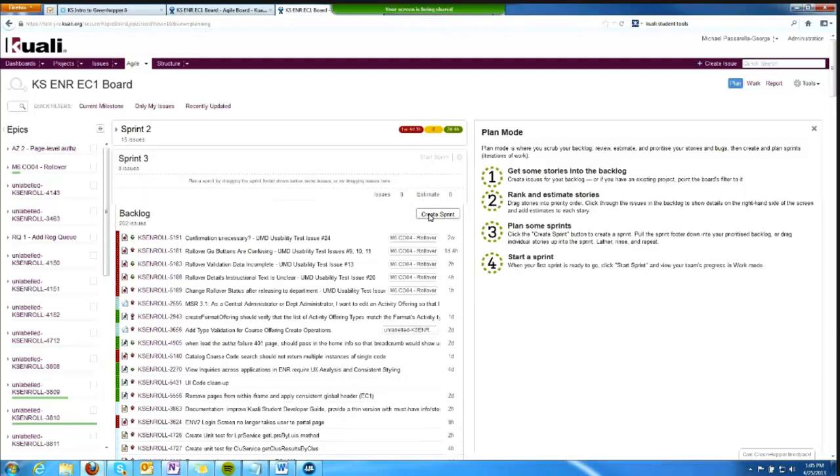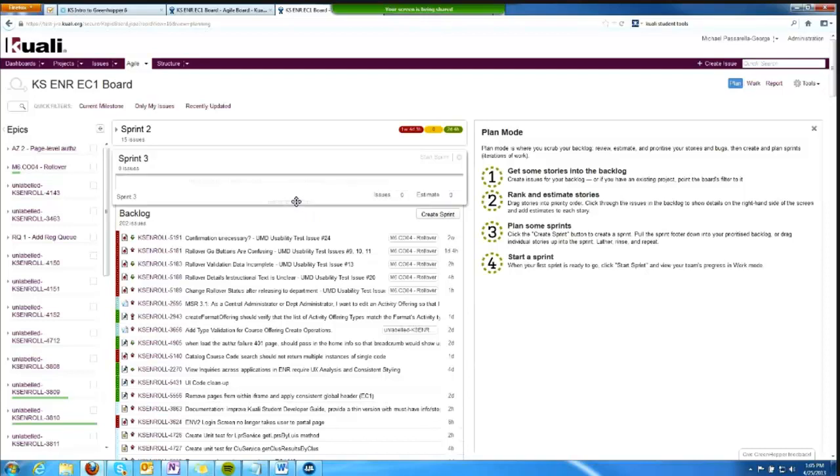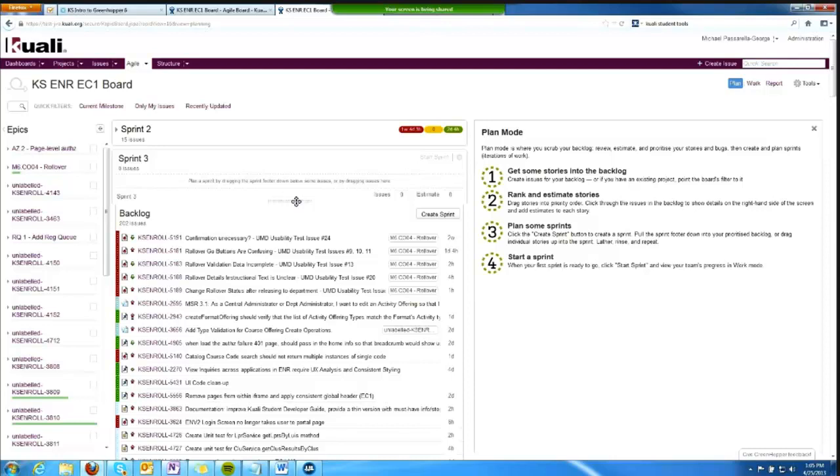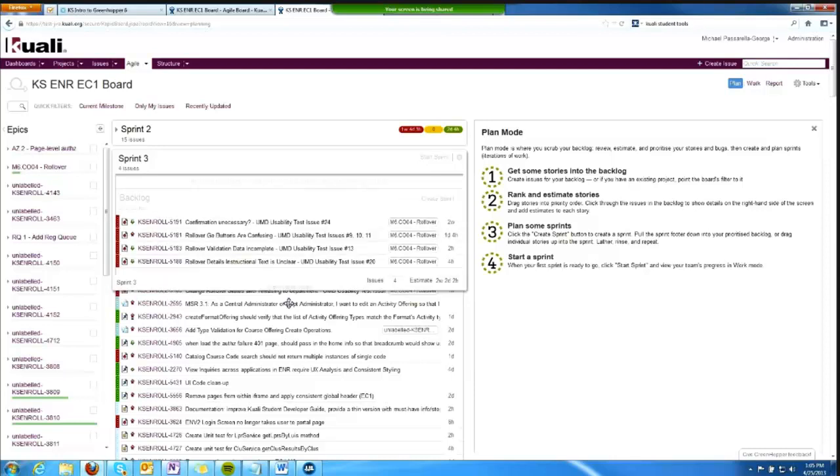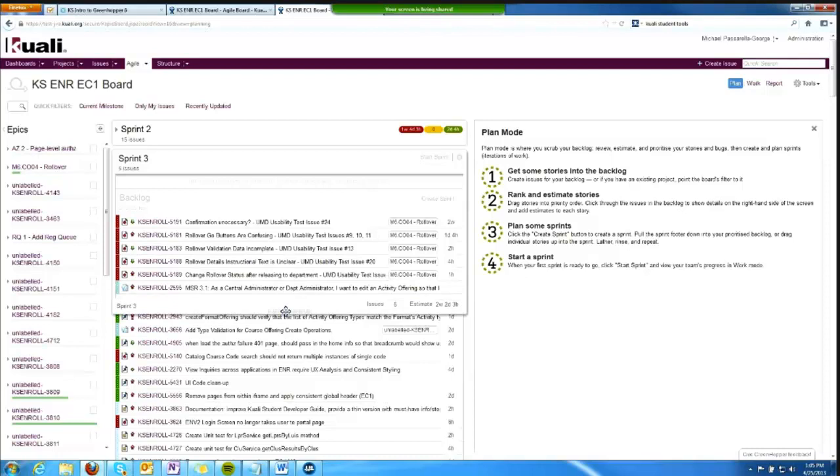And if I were the product owner on the PDT, I could be putting items into the sprint. There are a couple ways to do that. I can drag this bar down if the items right at the top of the backlog are the ones that I want to put in the sprint, so I'll do that for a handful.